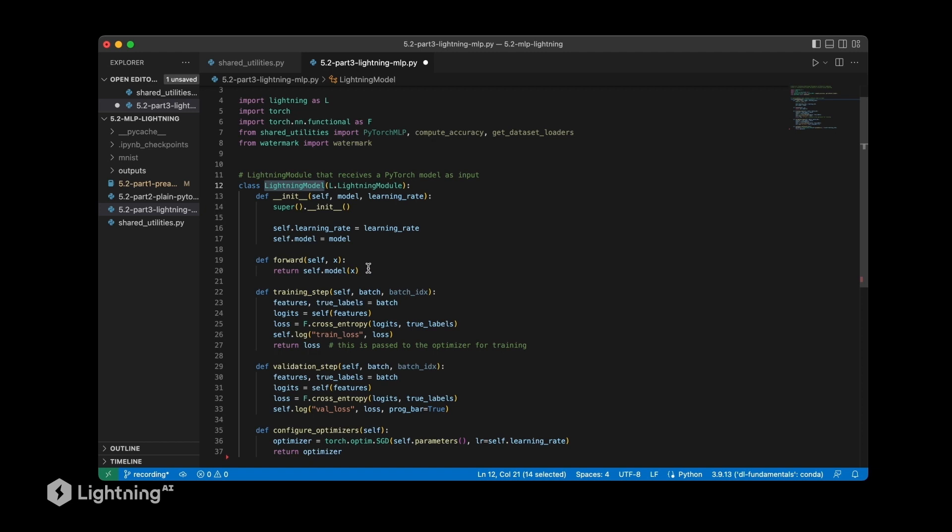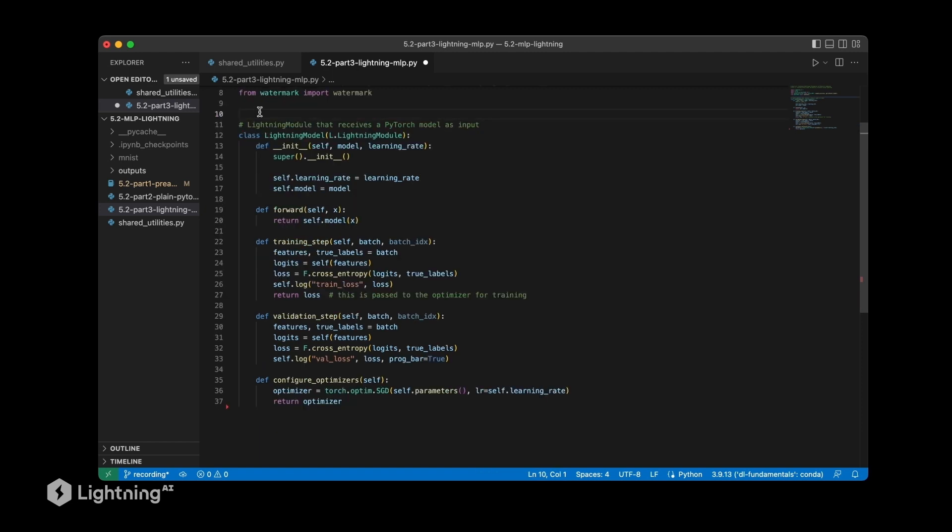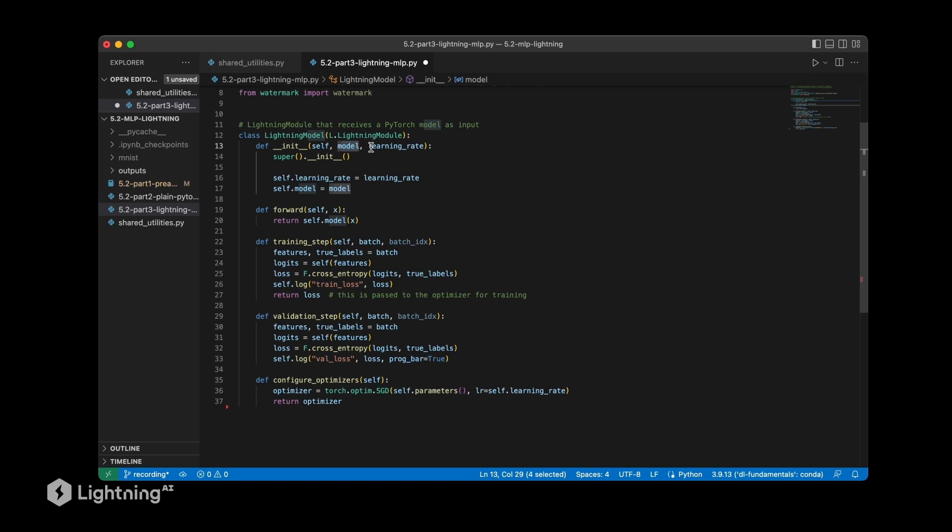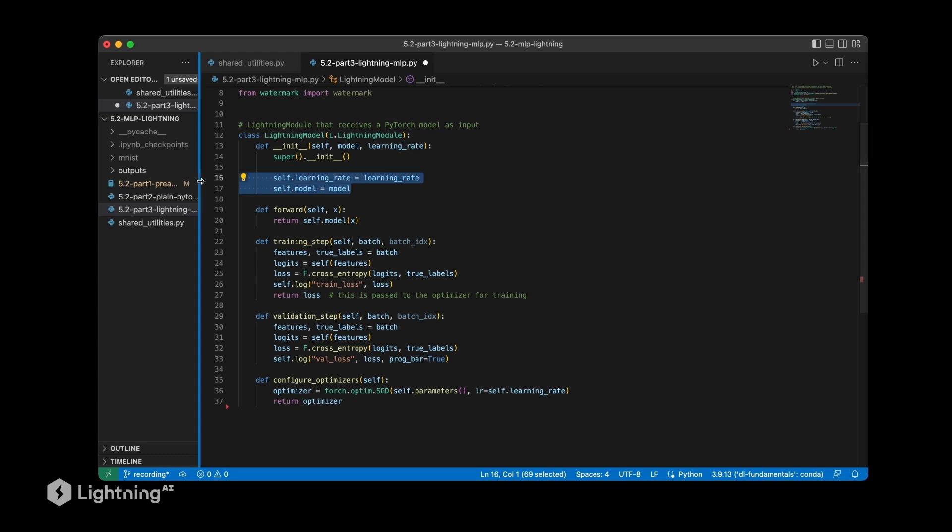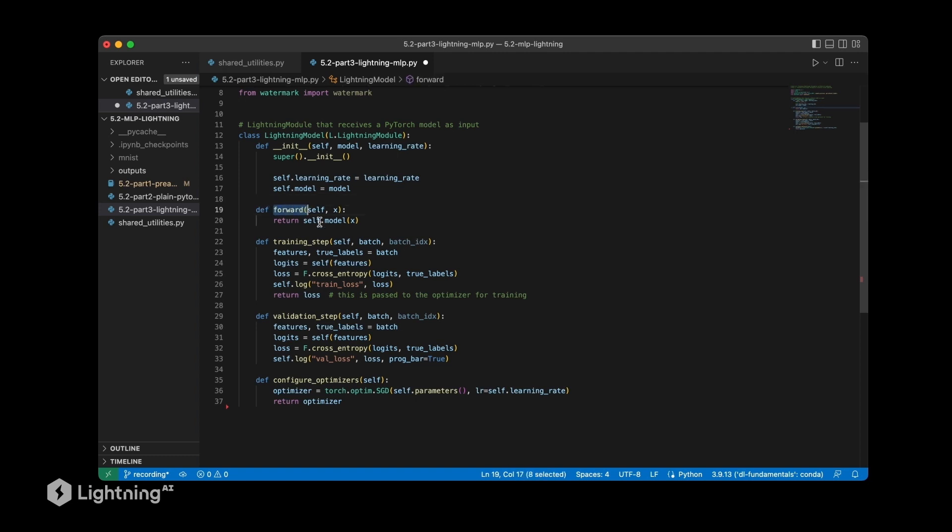So how does this lightning model look like? We have this init constructor here which receives a model, this will be a PyTorch model, and then we have the learning rate as a hyper parameter. So here we are just saving this hyper parameter and the model as attributes. Then we have this forward method which is calling the PyTorch model on the inputs x, which are our features, the data set features, or here in this case the MNIST images.